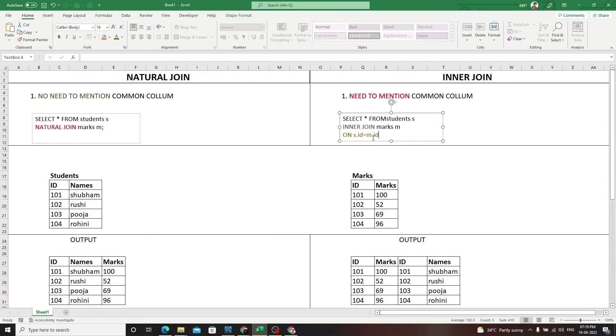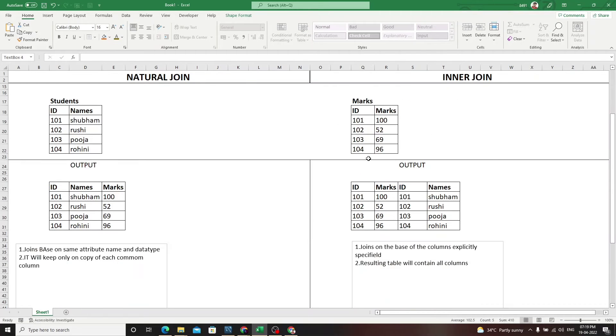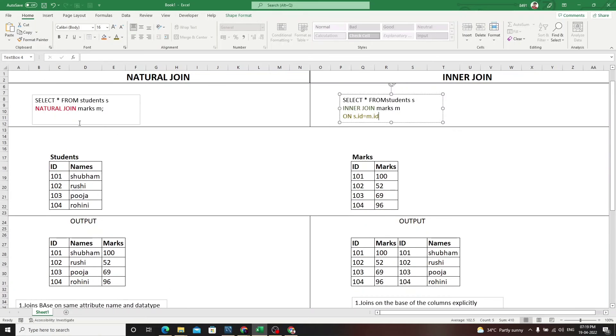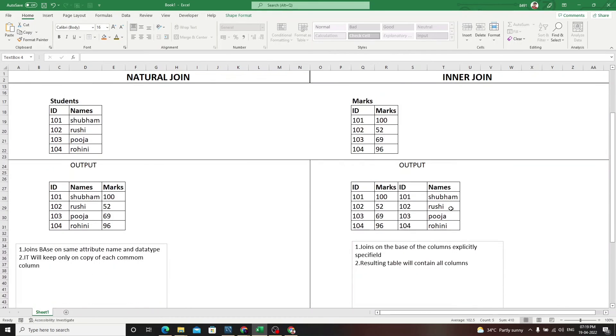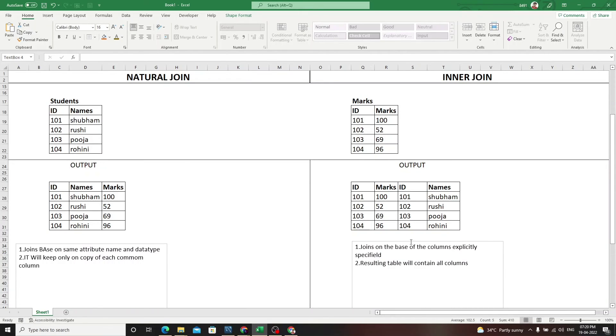Inner join joins on the basis of columns explicitly specified. The resulting table will contain all the columns, as I explained.